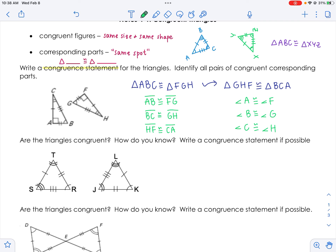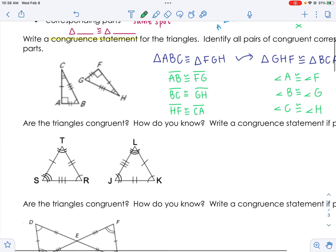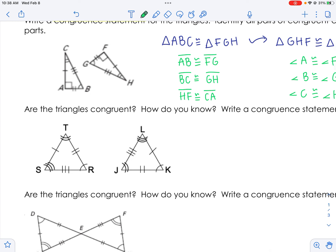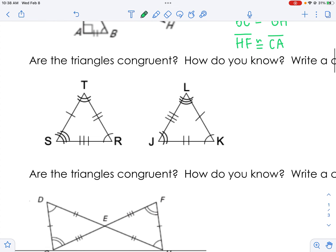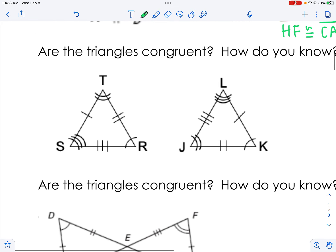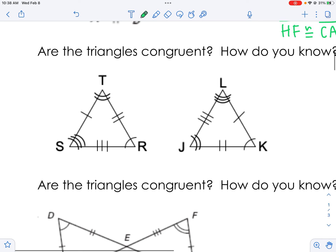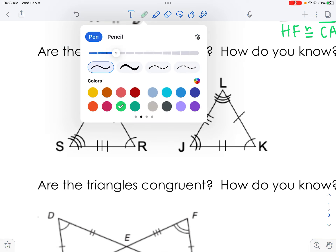Writing a congruence statement isn't that bad as long as you're careful and match the order — you have some flexibility as long as they match each other. Now let's look at the next one: are the triangles congruent, how do you know, and write a congruence statement. Take a minute to look at this; feel free to pause the video.